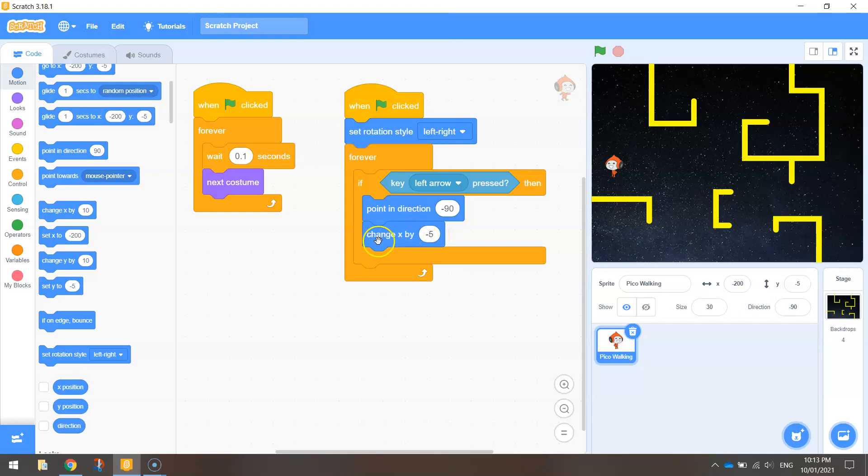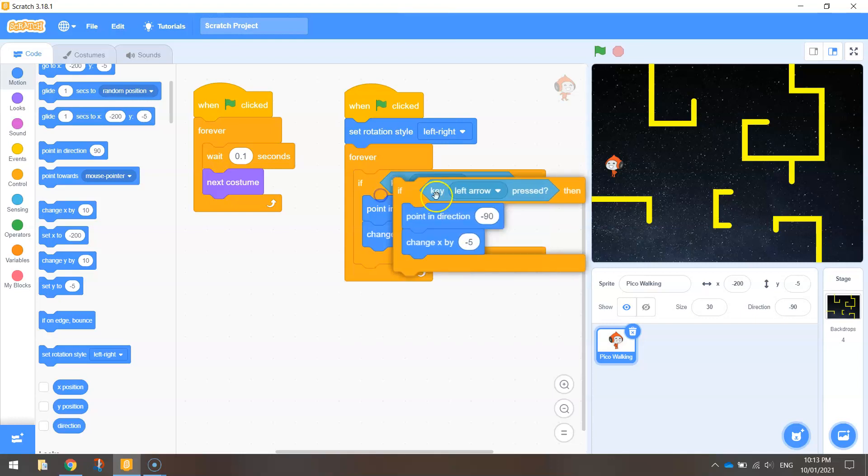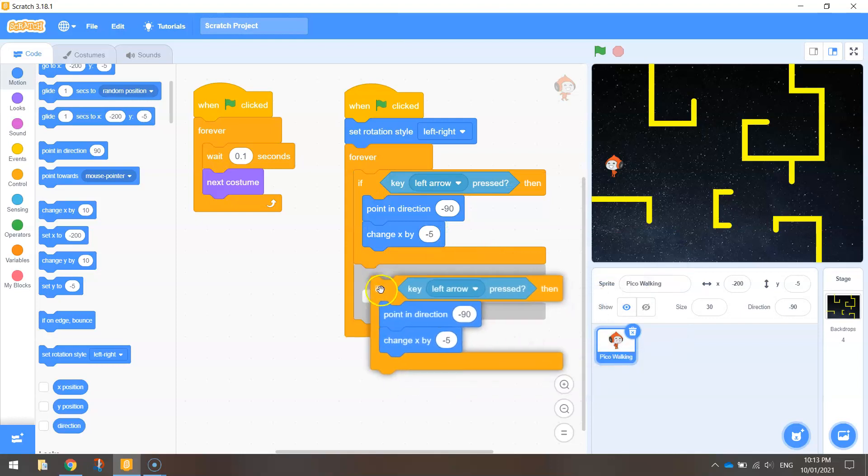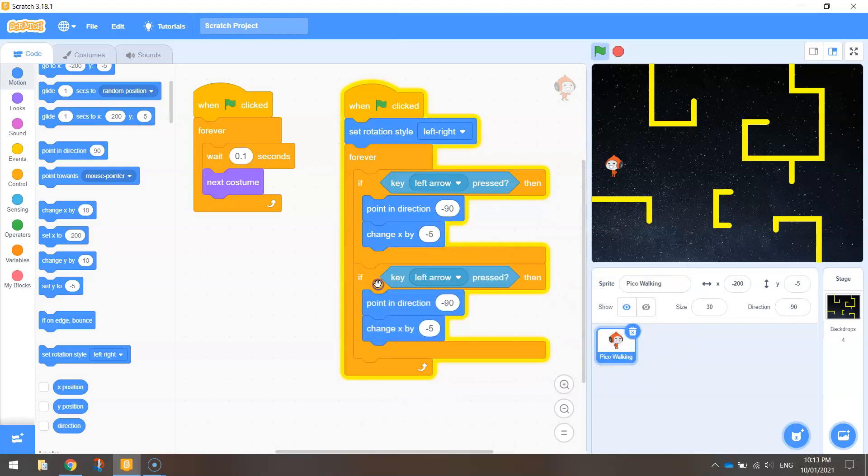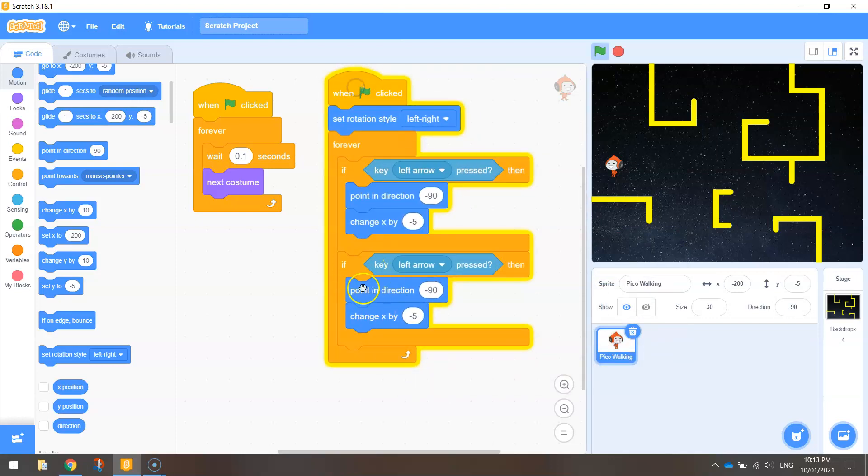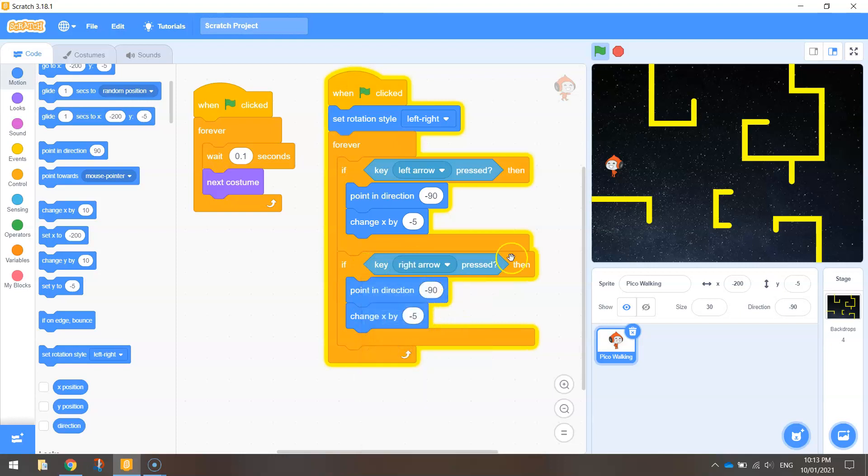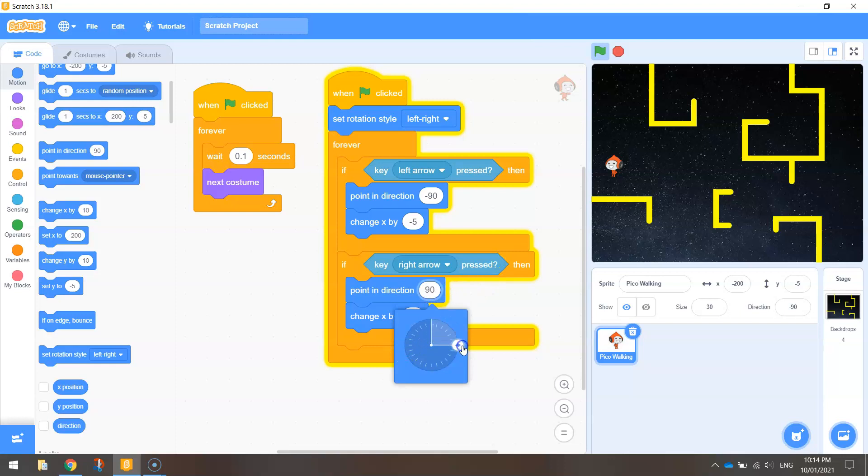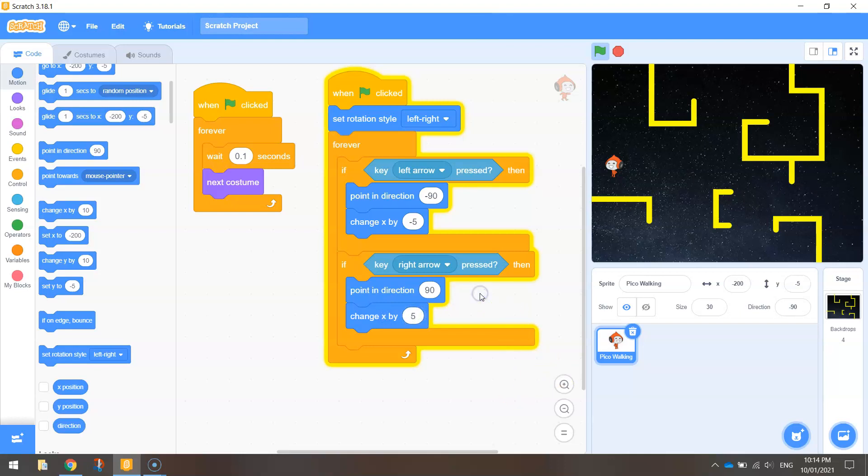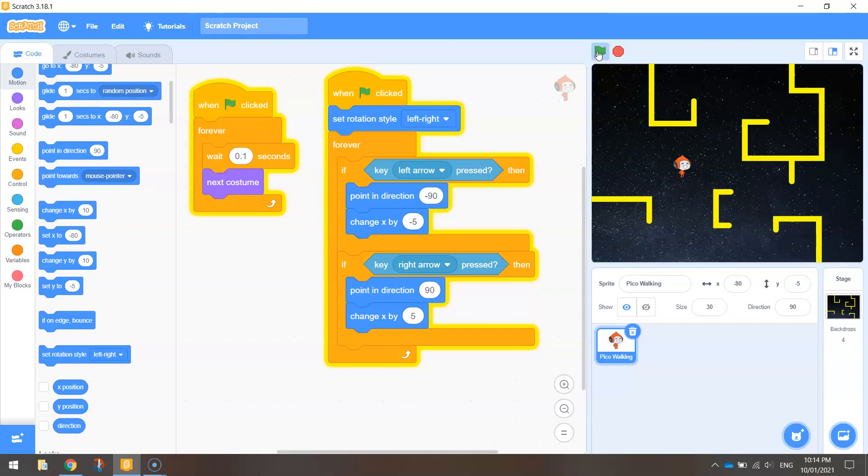Okay so what I might do is just duplicate what I've got here for the left arrow key and just put it in below. Still inside the forever loop though. So I've got this bit here. It's going to be if key right arrow is pressed then we're going to point in direction. Just move that around to the right which is 90 degrees. Instead of changing x by negative 5 it's just going to be 5 this time. Okay and if we run that now we should be able to move to the right and we should be able to move to the left. Okay so that's working well.